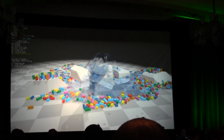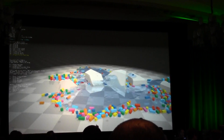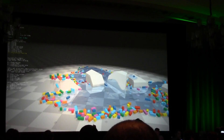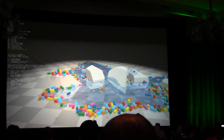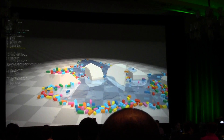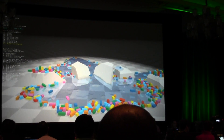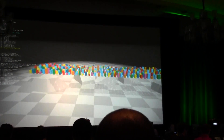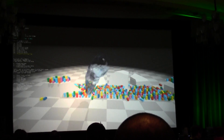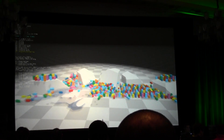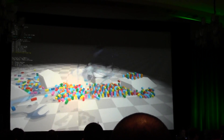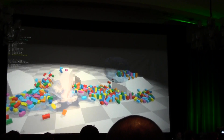They collide, they stack, they move around, they float, they splash. This is showing two different classes of classic physical simulation — rigid bodies and fluids — interacting with each other in a truly seamless way.